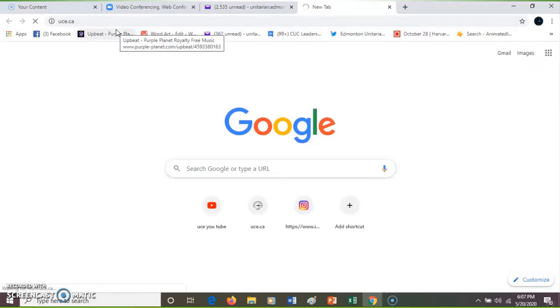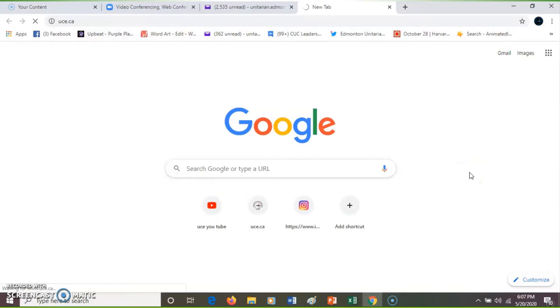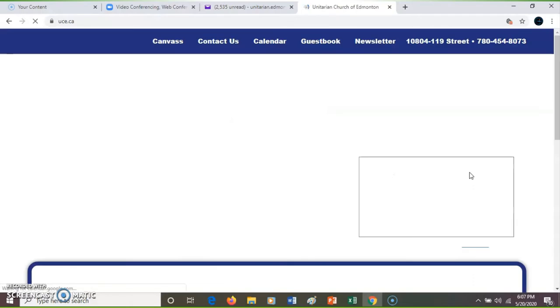Now we wait for the web page to load up, and when you're sitting here by yourself it feels like forever, but there it is.